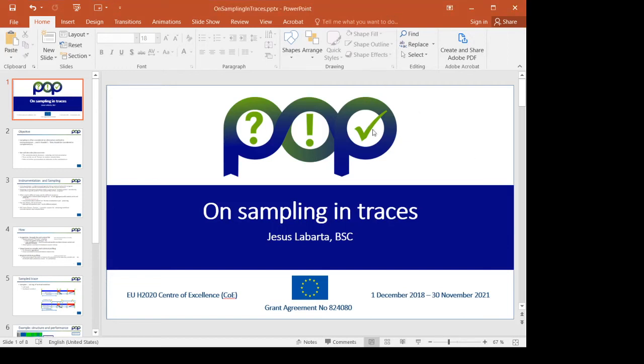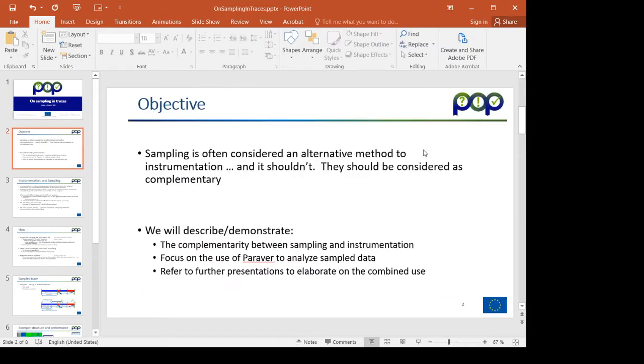Hello, I'm Jesús Labarta and today I will be talking about how to analyze traces which include instrumentation and sample data.